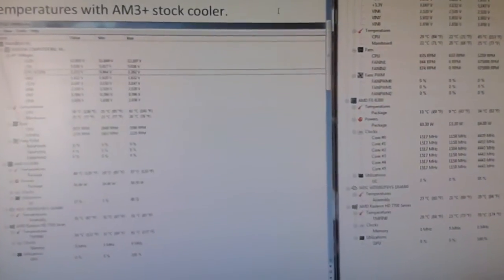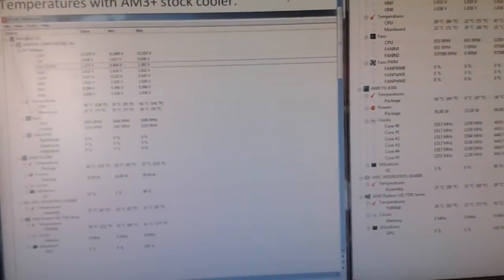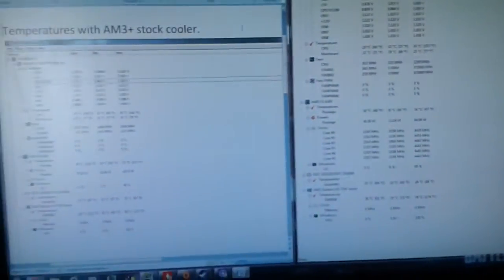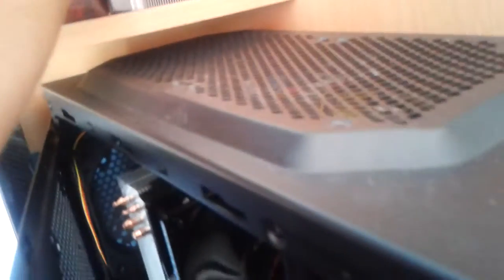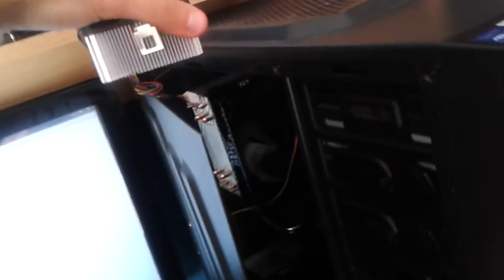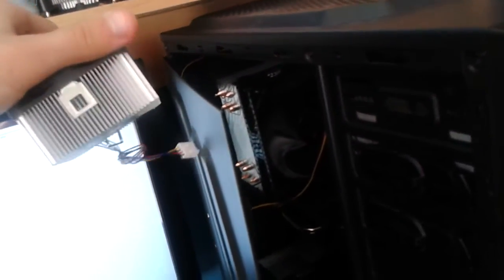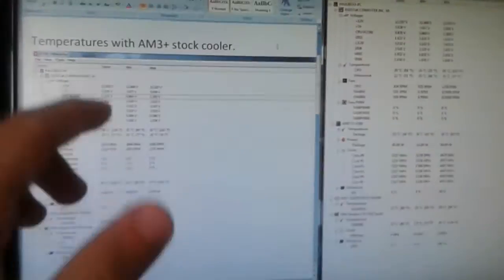So you've seen my previous video on the unboxing of the Hyper 212 EVO and the basic things that come in and accessories. I have it right now installed and I wanted to show you the difference between that massive cooler and this. Quite a big difference in the heat sink size and also, more importantly, a big difference in temperature readings.